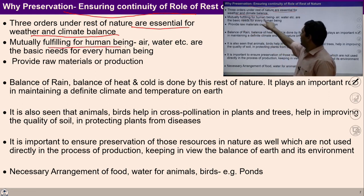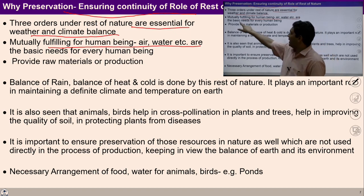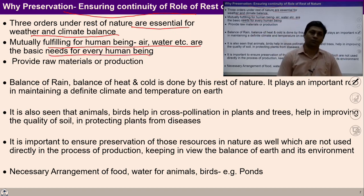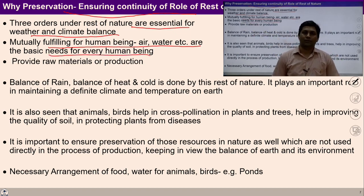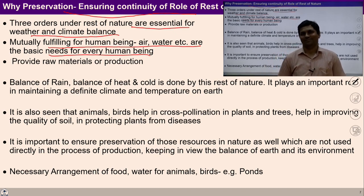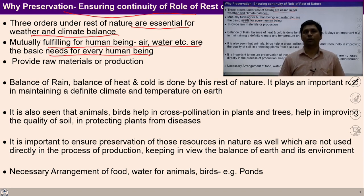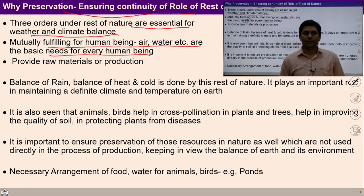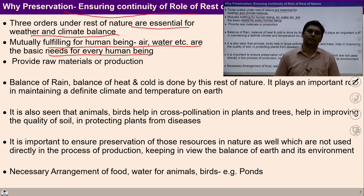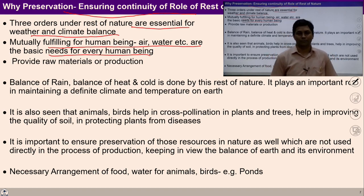Mutually fulfilling for human being, air, water, etc. are the basic needs of every human being. If we are talking about mutually fulfilling life, then the need for air, water, etc. in continuity is required. If they are present in continuity, then we can live a fulfilling life. That's why preservation is required.